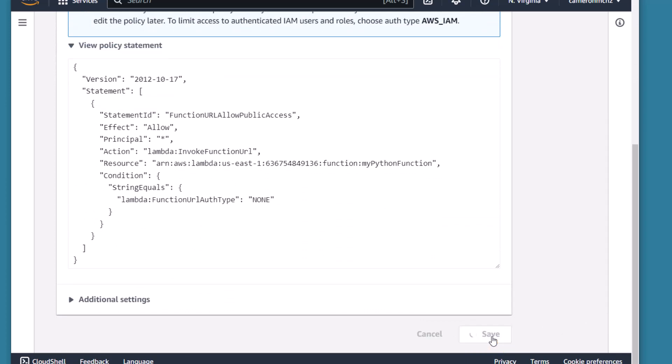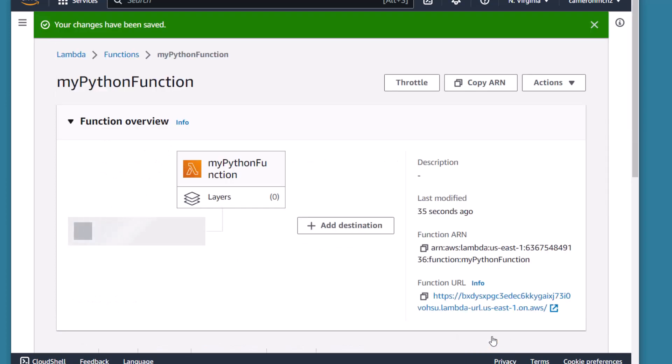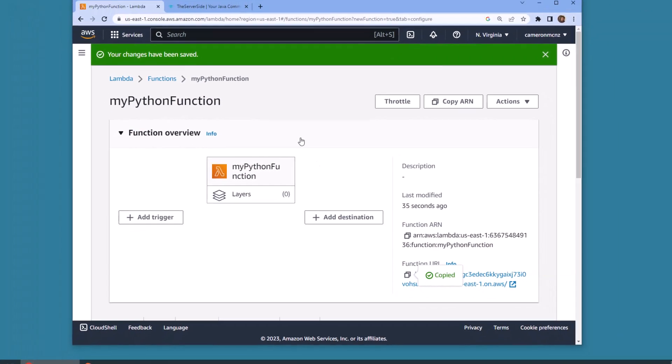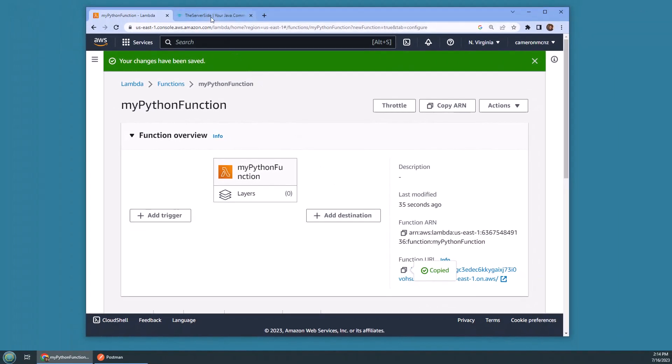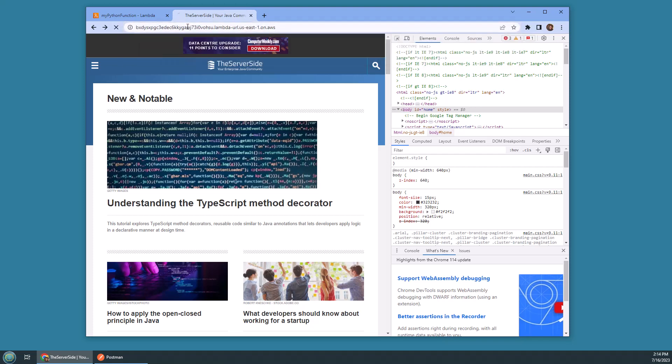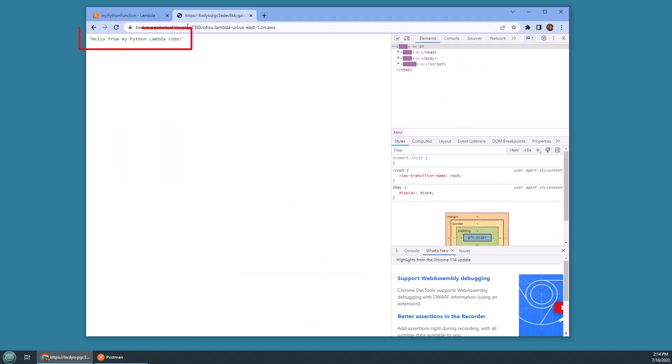Click Save, and then all of a sudden I got a URL I can copy. I'm going to copy that AWS Python Lambda URL, put it up into my browser, get rid of TheServerSide there, put on the URL, and boom!